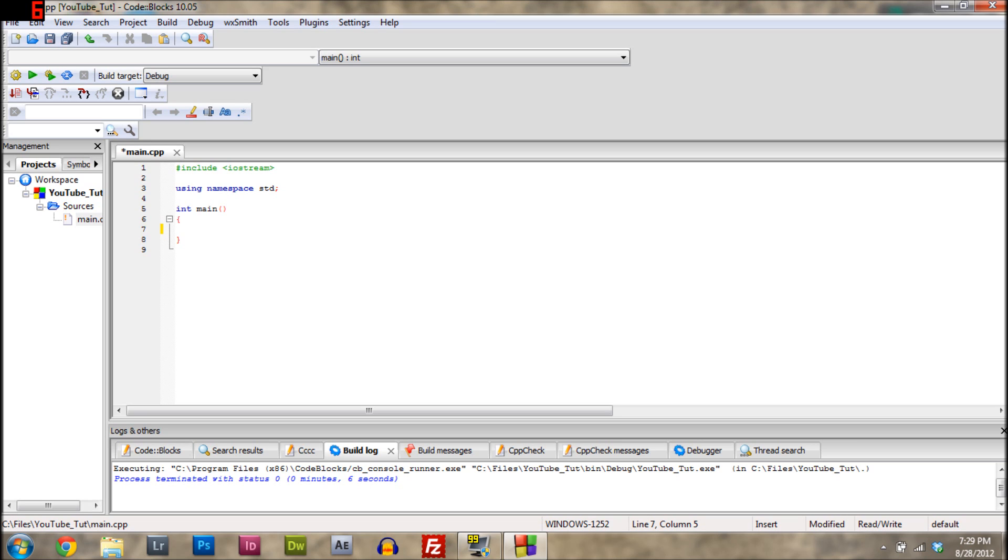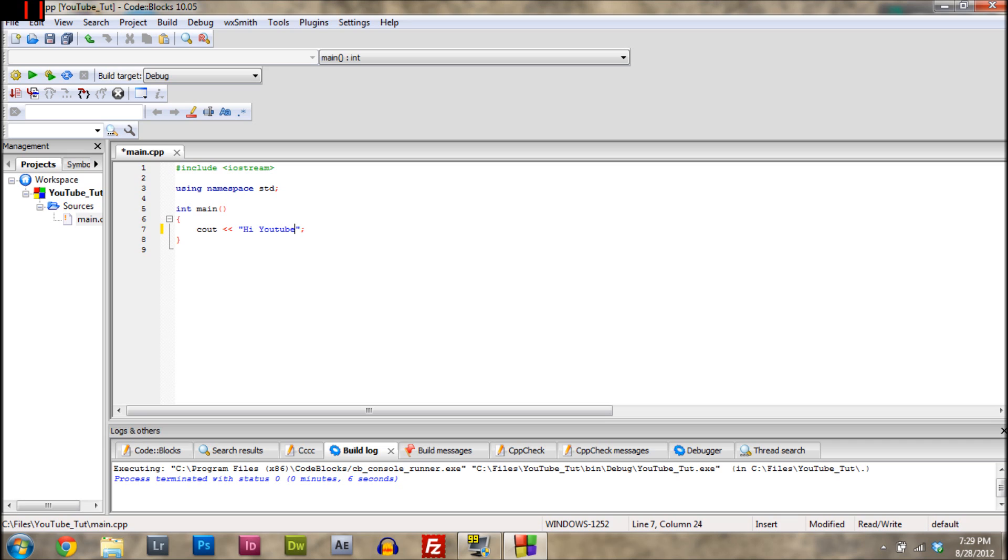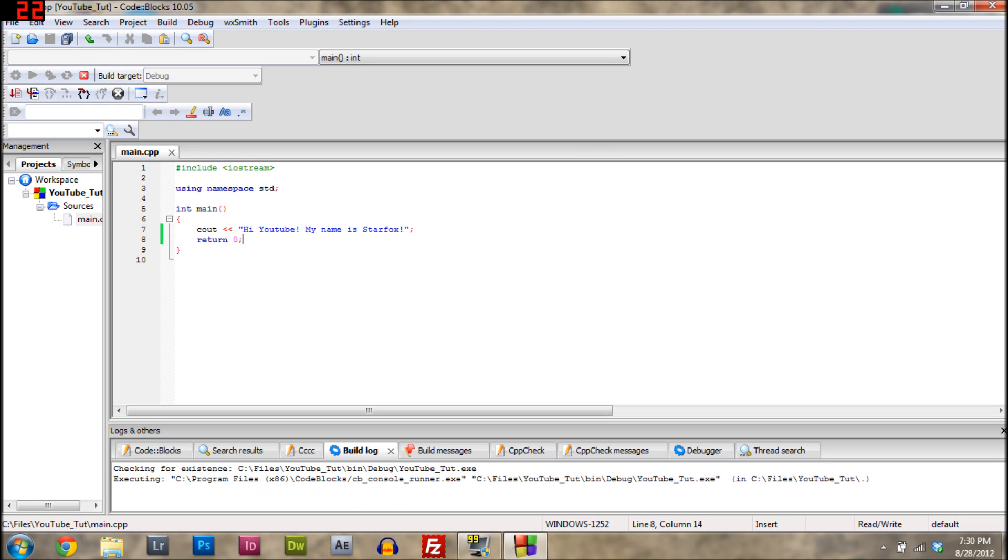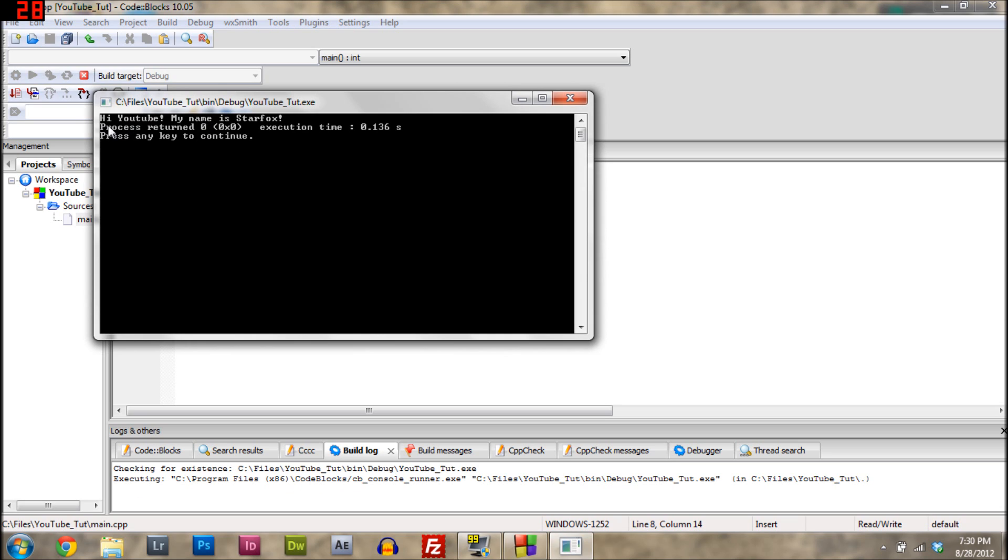So let's just go with how to output a string. What you're going to do is type C out, the arrows, and then let's just say Hi YouTube, my name is Star Fox. Then you type return zero to end the program. Save it, go up here to run, build and run, and there it is. It says Hi YouTube, my name is Star Fox. So that's a very simple program and really easy to do.